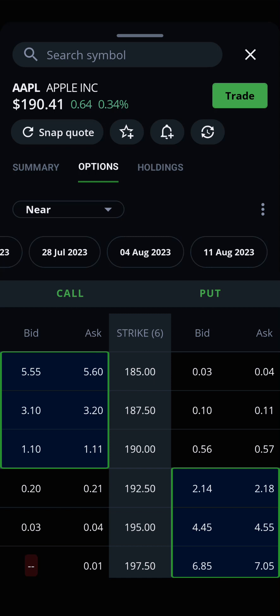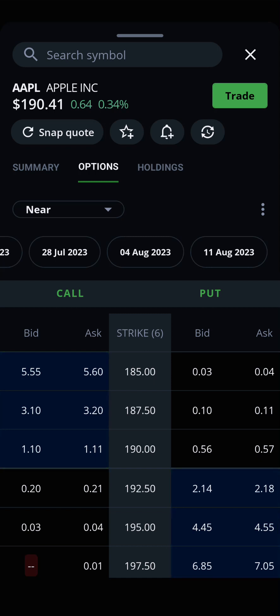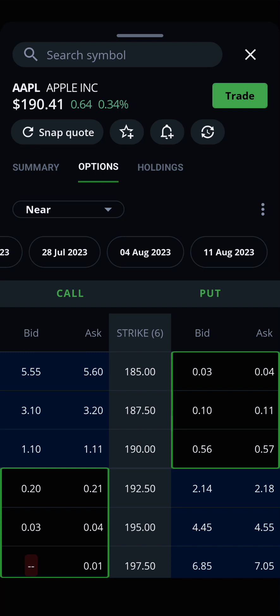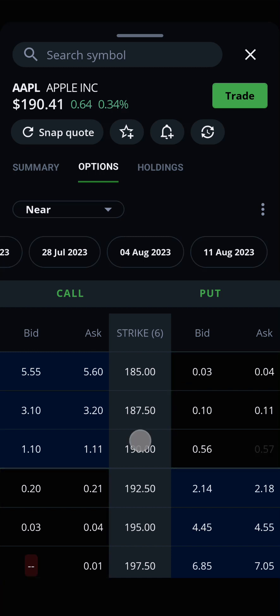However, not all options have this color background. When you see an option with a black background, it is out of the money. This means that for a call, the underlying stock's current price is below the option's strike price, or in the case of a put, above the strike price.